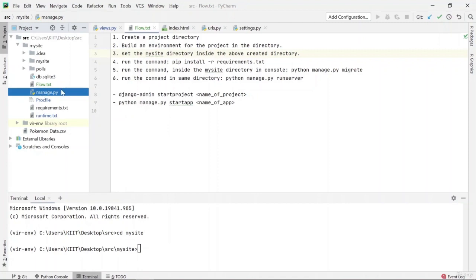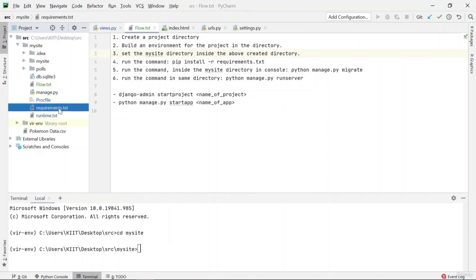This is the second part of the course where we will be building a web application using the Django framework. Before we move forward, there are some steps to be followed. The first thing you have to do is create a project directory, which can be anywhere on your computer or laptop. After you have built the directory, build an environment.